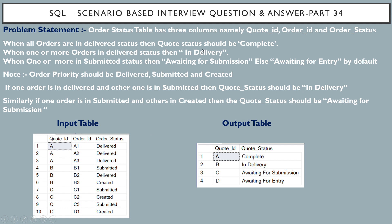The second requirement: when one or more orders is in delivered status, the cart status should be 'in delivery'. Note that order priority should be: delivered first, then submitted, then created. If one order is in delivered and another is in submitted, cart status should be 'in delivery' because we give priority to delivery. For cart ID B, order IDs B1, B2, B3 have statuses submitted, delivered, and created — so cart status is 'in delivery'.